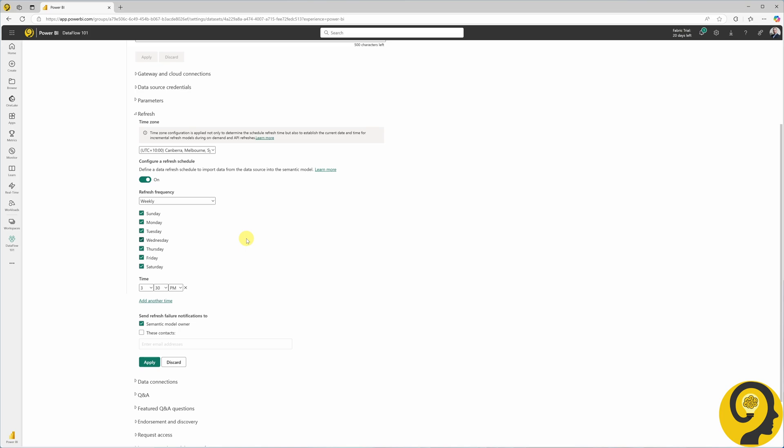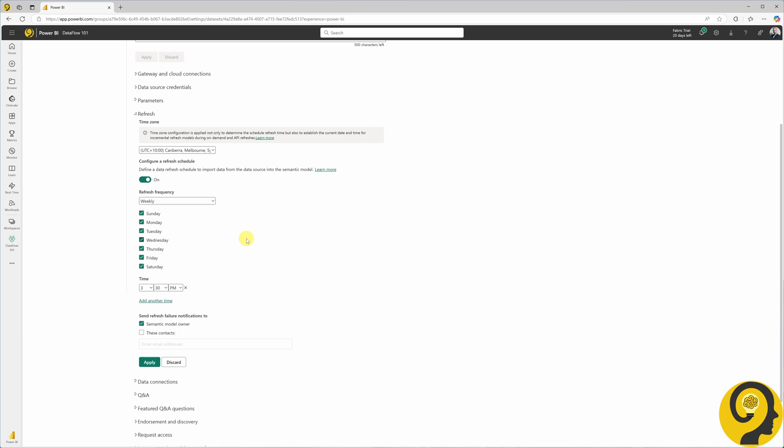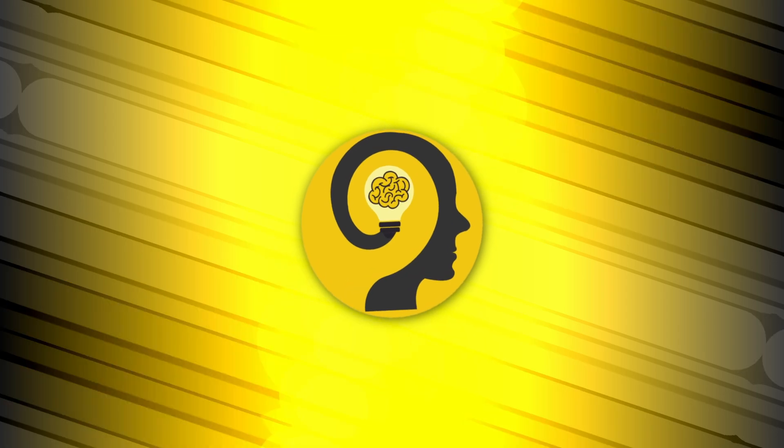You can utilize Power Automate to specify highly flexible refresh options for a Power BI semantic model. As all Power Automate cloud flow types utilize the benefits of connectors, or as I like to call them building blocks, today we are going to build three flows at the same time.